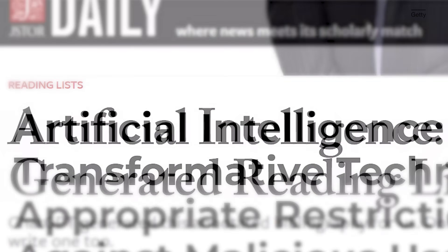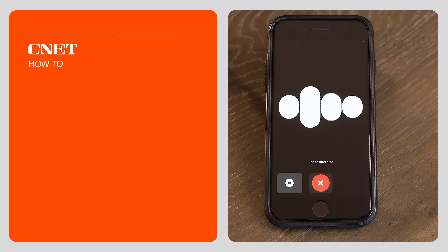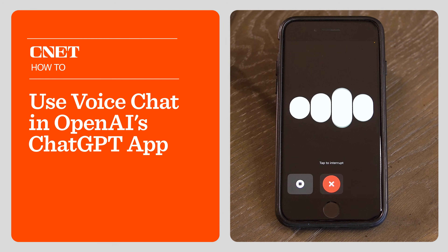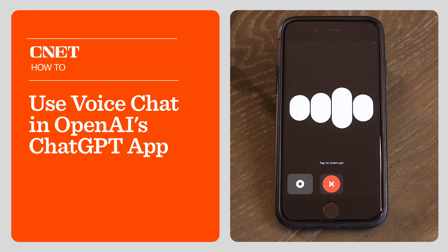2023 has been the year of AI and I'm sure you're probably tired of hearing about it, but have you heard from it? Today I'm going to show you how to access the new voice chat in the ChatGPT app.